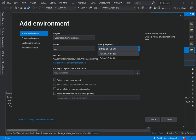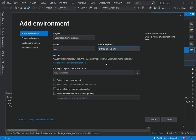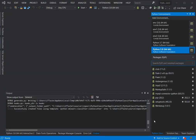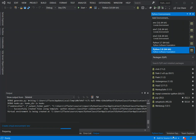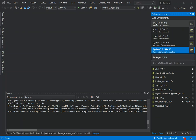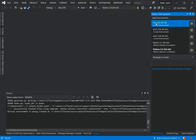We can select the base interpreter as well. You can also change the virtual environment location, but that's not exactly what we're looking for here. Now we can create the environment. Here we select the environment — as you can see we've got env.